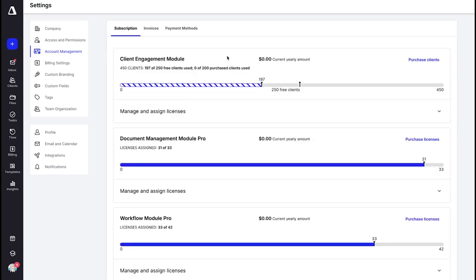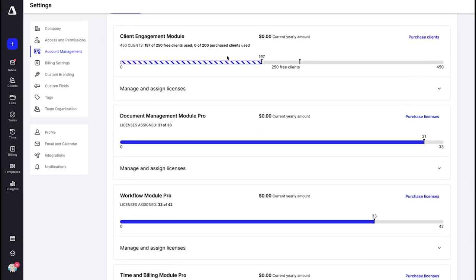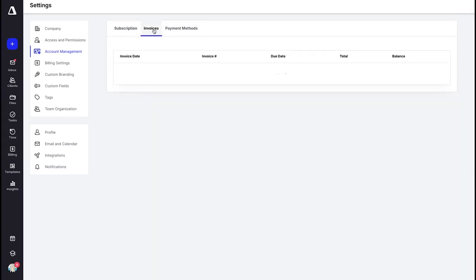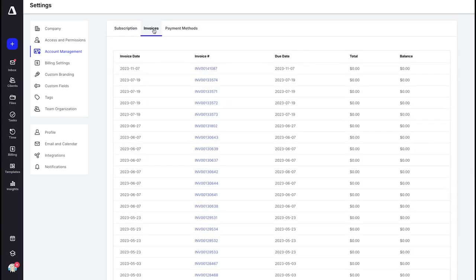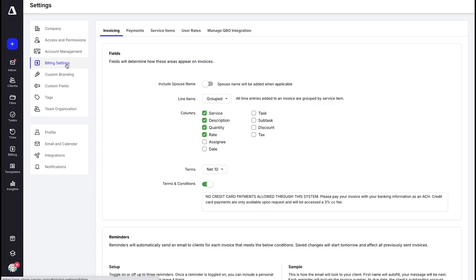Let's jump over to Account Management. This is where you manage your subscriptions to Canopy — you can see how many licenses you have for each module as well as the option to purchase licenses or more clients. The next tab houses your invoices for your Canopy subscription, where you can view your monthly balance and total. The tab after that is where you can set up your payment method to pay for your Canopy subscription.